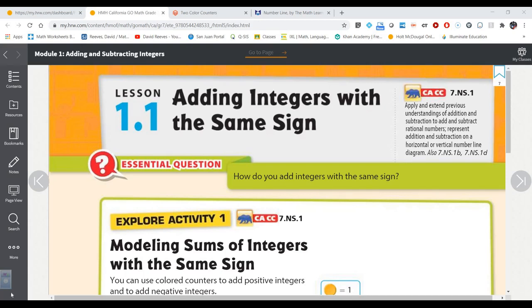Hello everybody, Mr. Reeves back with you today. Today we're going to be looking at adding integers with the same sign. For those of you who want to follow along in your textbook, I'm going to be working out of lesson 1.1, which starts on page 7. We're going to be looking at doing it three ways: with number tiles or colored counters, with the number line, and then just using the rules.